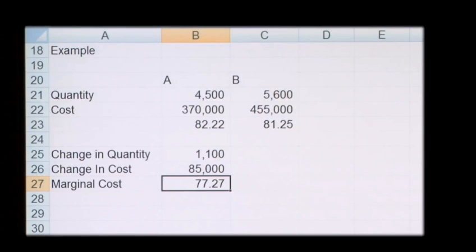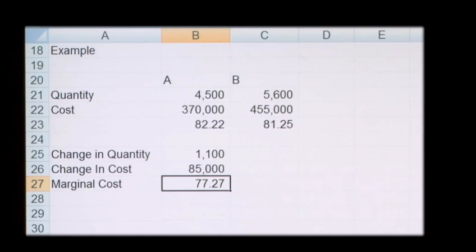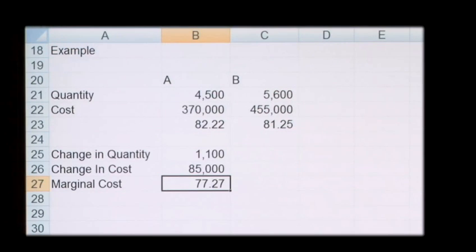So if you wanted to produce one more unit, this is the cost that it would be. If your marginal cost is lower than the revenue you generate from that unit, then it's worth producing.